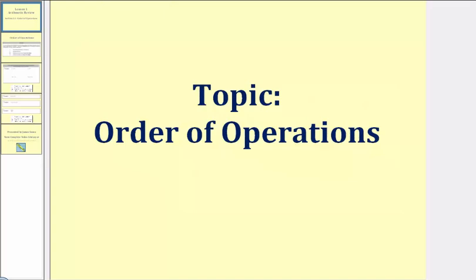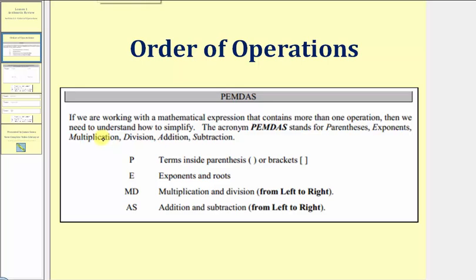Welcome to a lesson on order of operations. If we are working with a mathematical expression that contains more than one operation, we need to understand how to simplify, and the order of operations gives us the rules to follow.